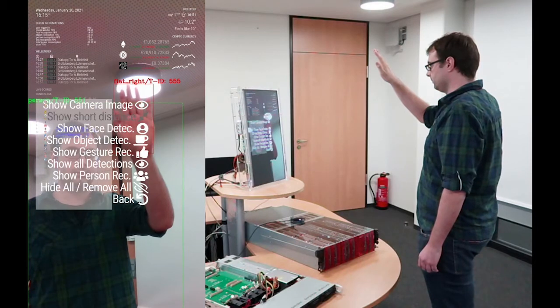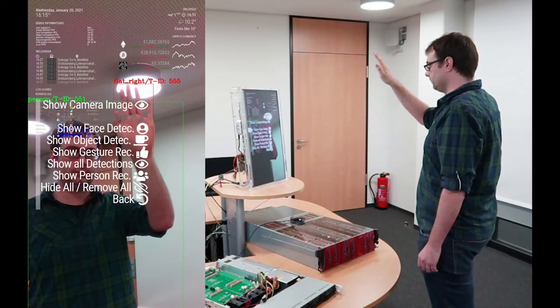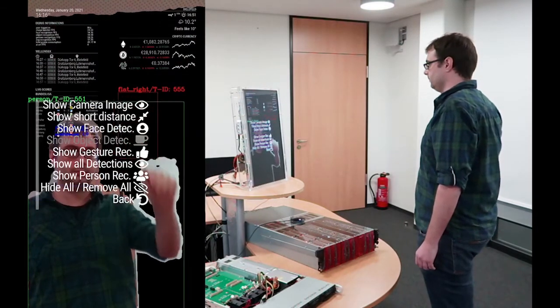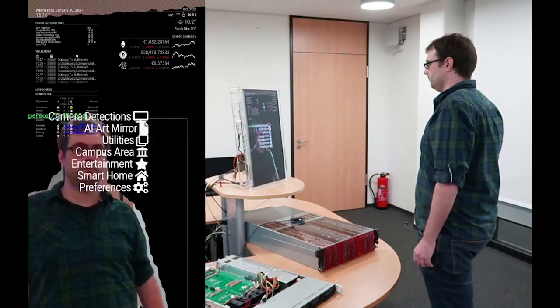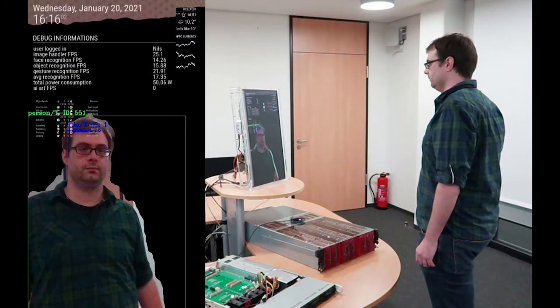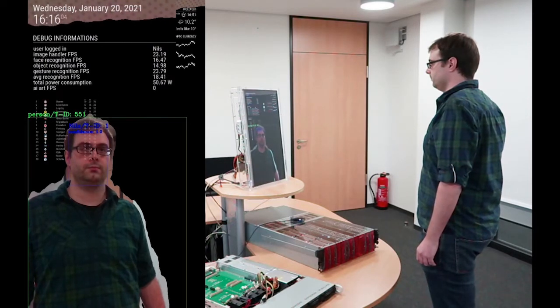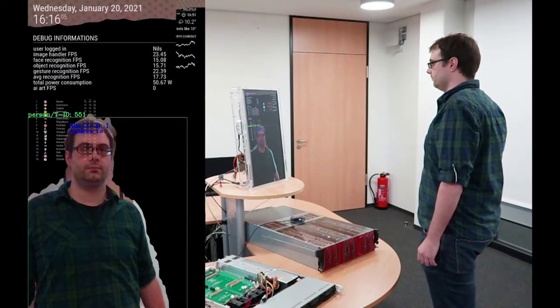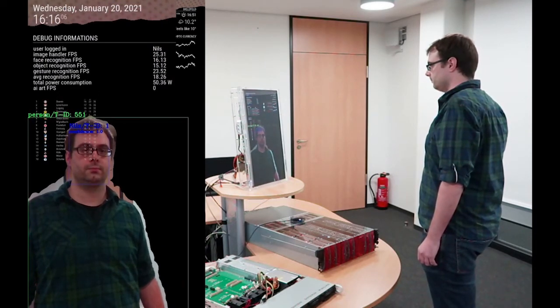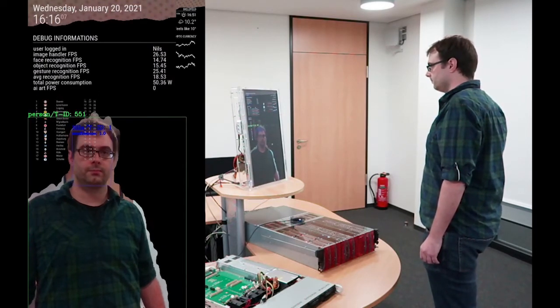The power consumption has been reduced to 50 watts, which is more than 12 times more energy efficient than the previous implementation on a workstation, which required 650 watts.